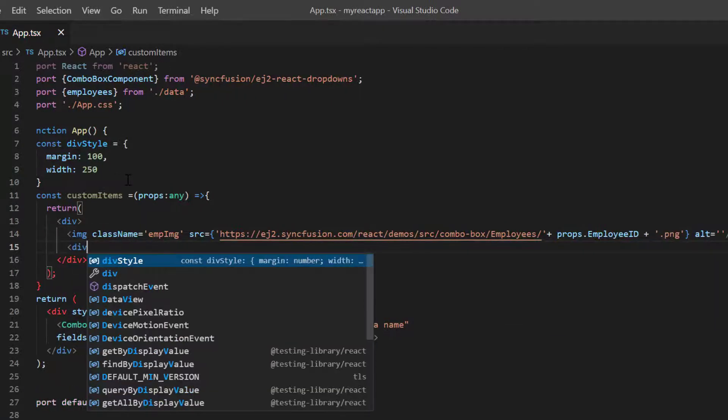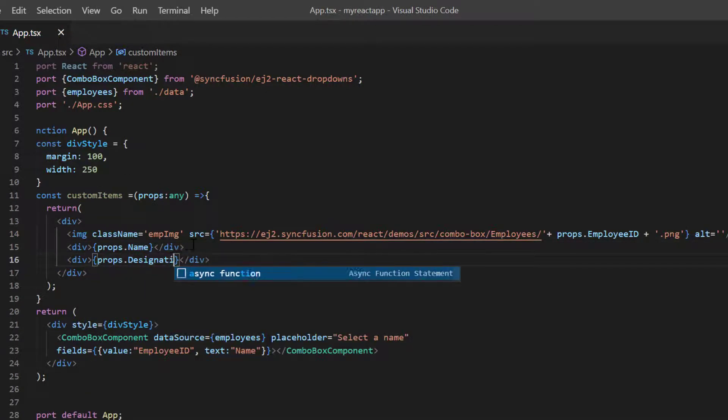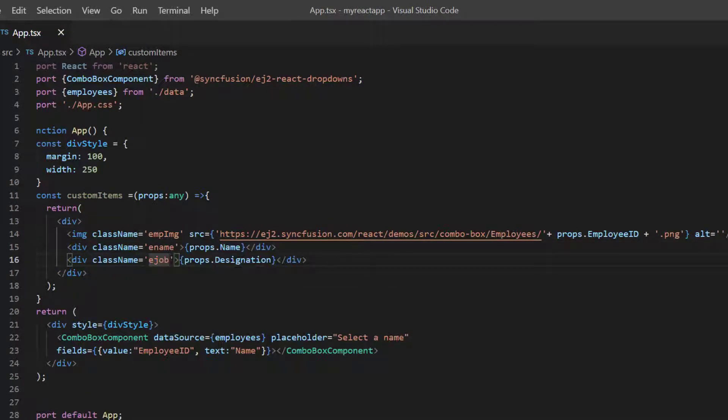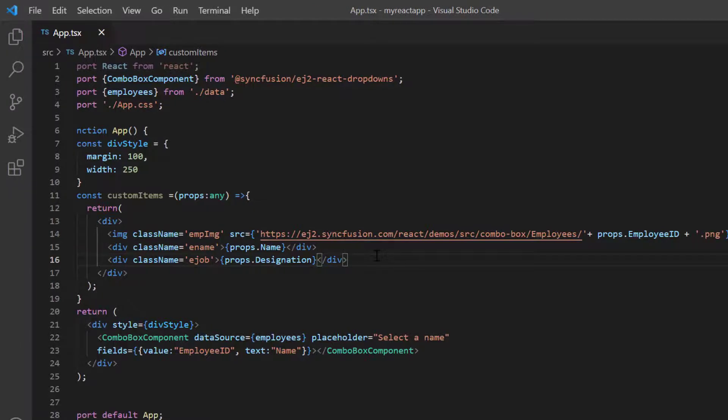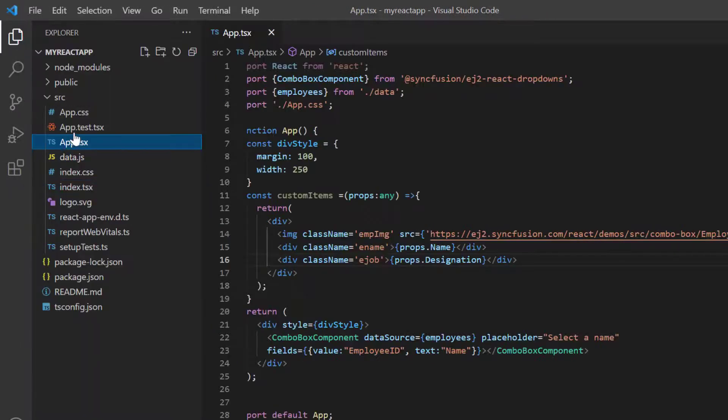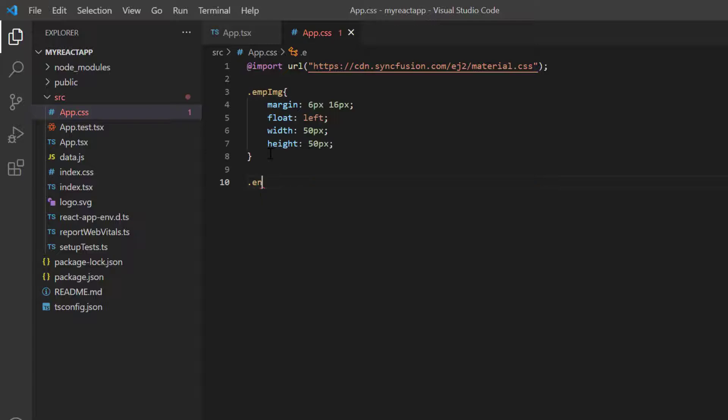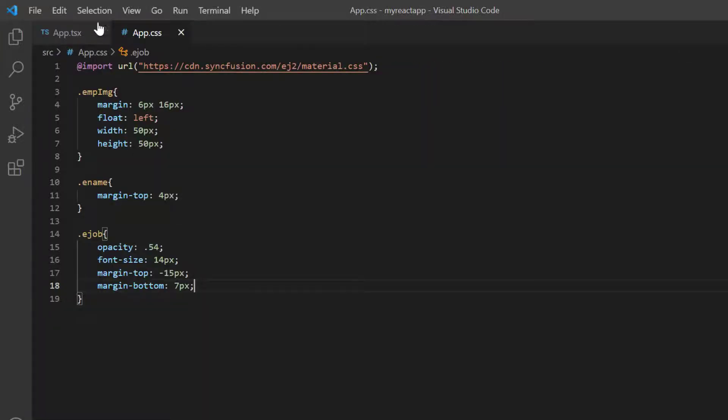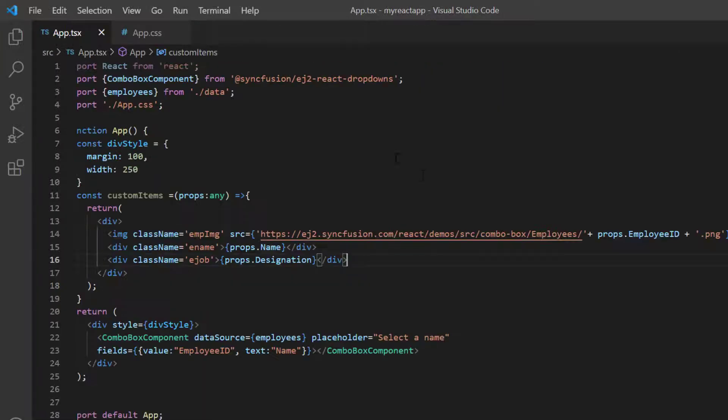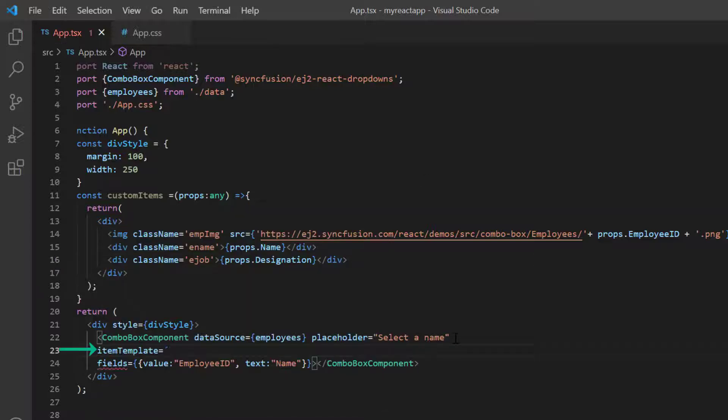Then display the employee name and job with the proper class names. I open the app.css page and define the styles for image, name and job. Assign this method to the item template property.